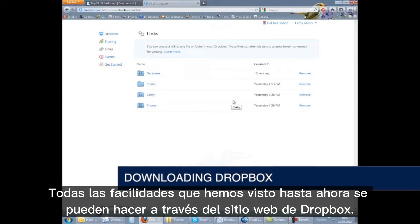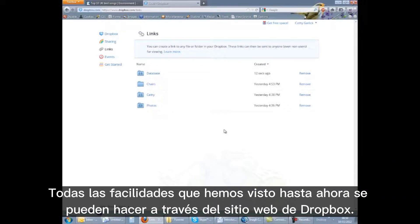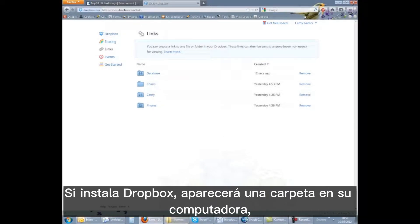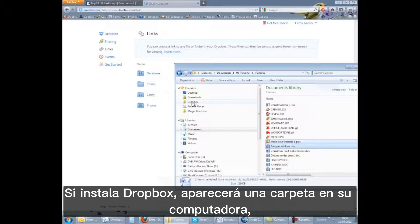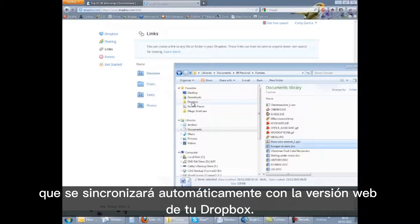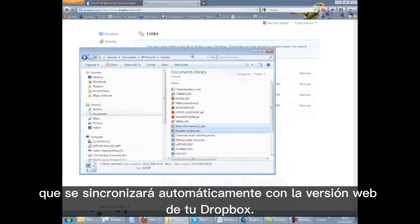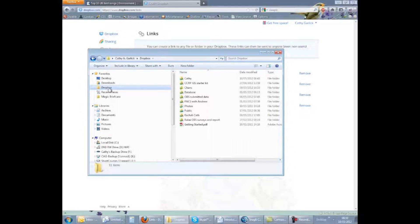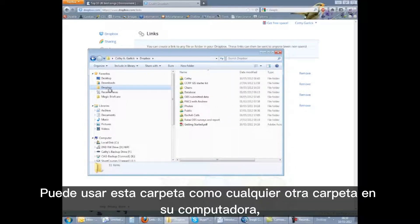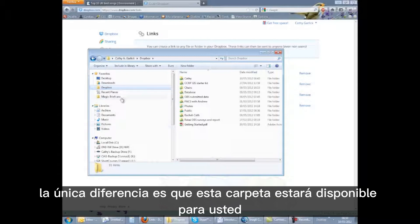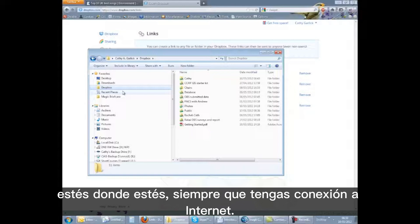All the facilities we have looked at so far can be done through the Dropbox website. If you install Dropbox, a folder will appear on your computer which will automatically sync with the web version of your Dropbox. You can use this folder like any other folder on your computer, with the only difference being that it will be available to you from wherever you are, provided you have an internet connection.